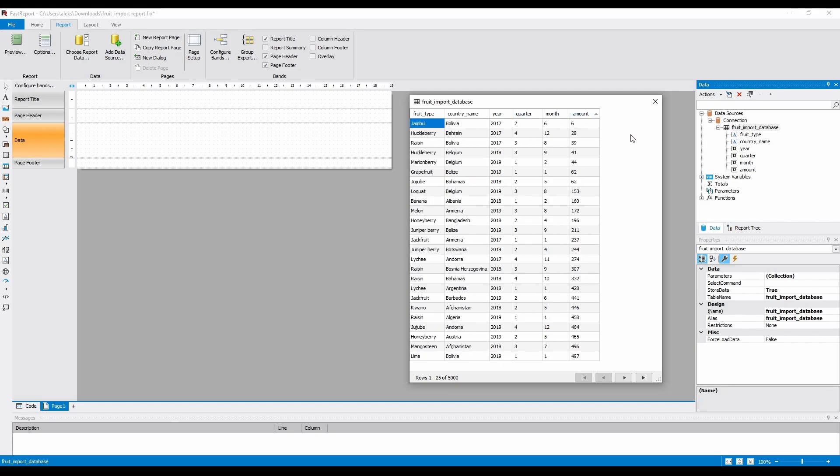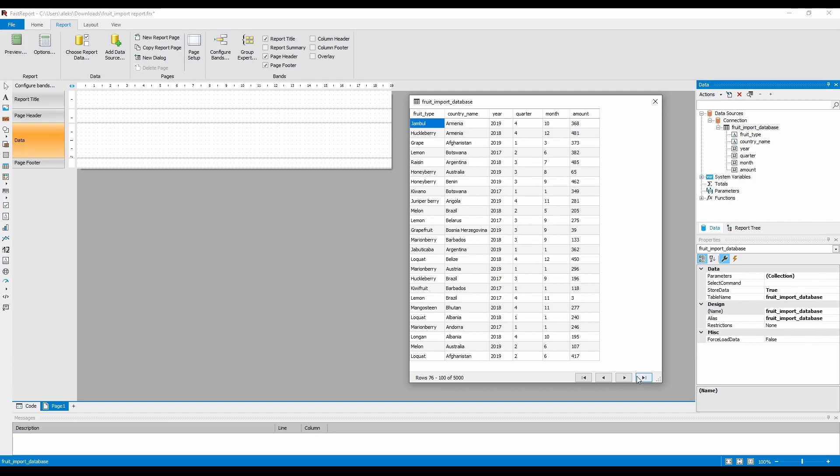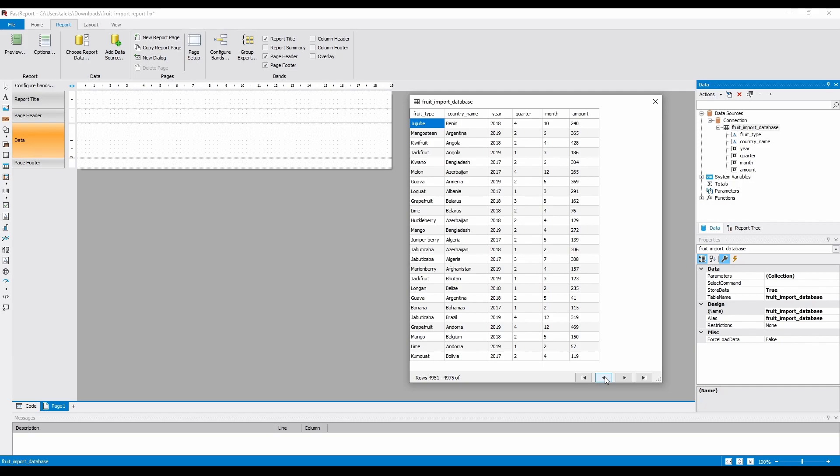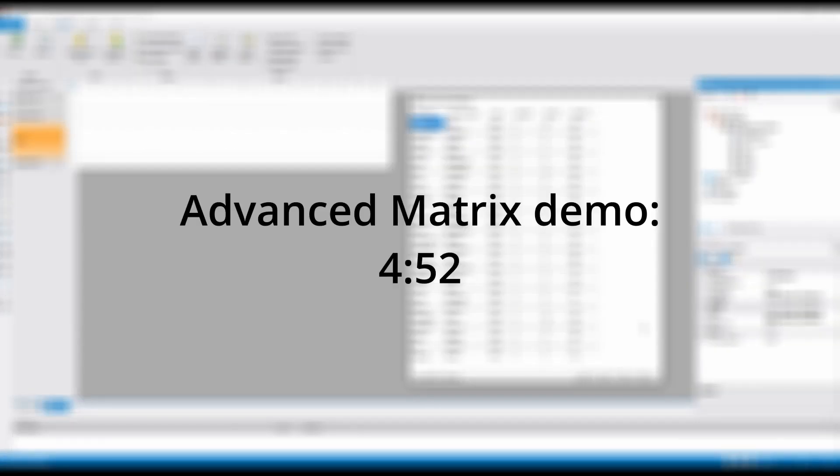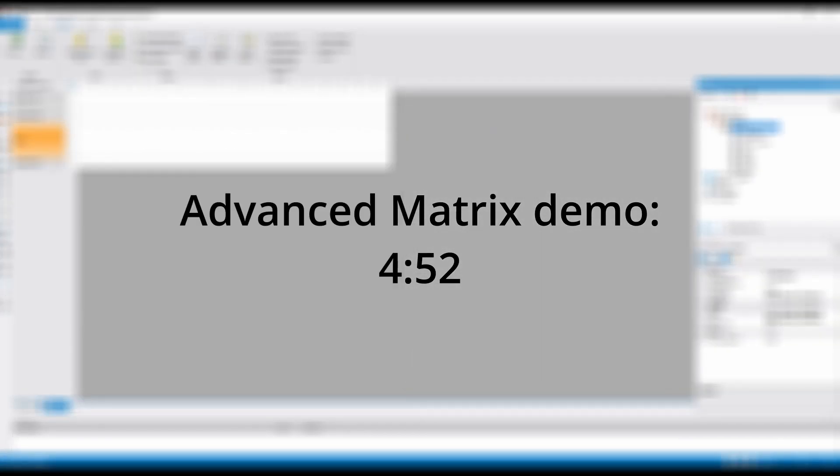The date is stored in three fields for the ease of understanding what's going on. If your database uses a single date-time field, it's easy to get the quarter-amount values with the inbuilt functions. For the start, let's make a report using the matrix object that's been available in FastReport.NET since the very first version. We wanted to display the fruit import amounts from every country in each year that's present in the database. I will say from the start that this report is much more convenient to make with the advanced matrix. If you want to skip to its demonstration, skip to this timecode.